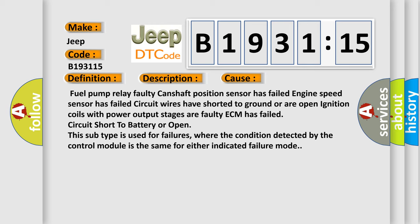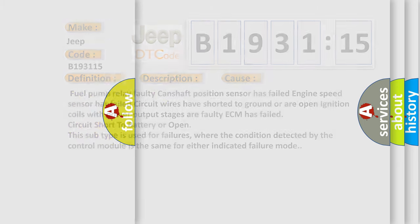This diagnostic error occurs most often in these cases: fuel pump relay faulty, camshaft position sensor has failed, engine speed sensor has failed, circuit wires have shorted to ground or are open, ignition coils with power output stages are faulty, ECM has failed, circuit short to battery or open. Even this subtype is used for failures where the condition detected by the control module is the same for either indicated failure mode.